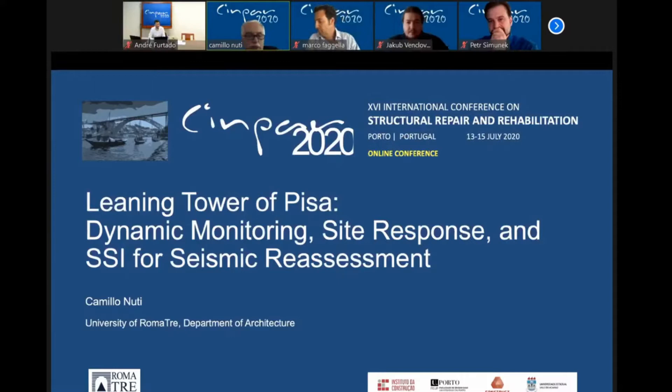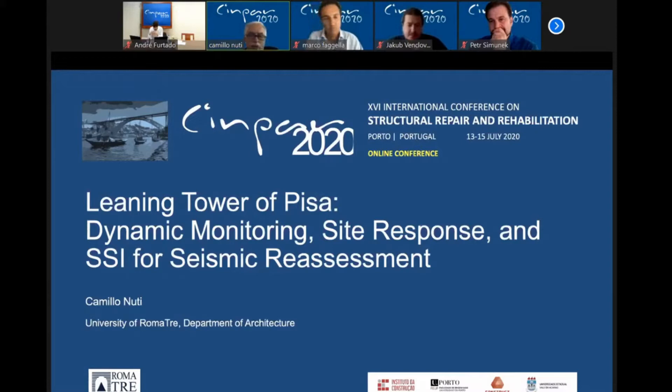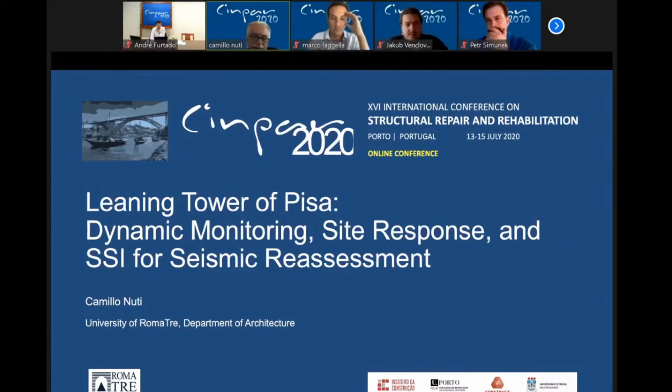My talk today is about the work I've done with many other people that I want to acknowledge, and it concerns the dynamic behavior of the Leaning Tower of Pisa, which I think is a very famous monument. And with my surprise, I learned that it is the most famous building in China, more than any other monument in Italy and all over the world. Indeed, it's a very nice tower.